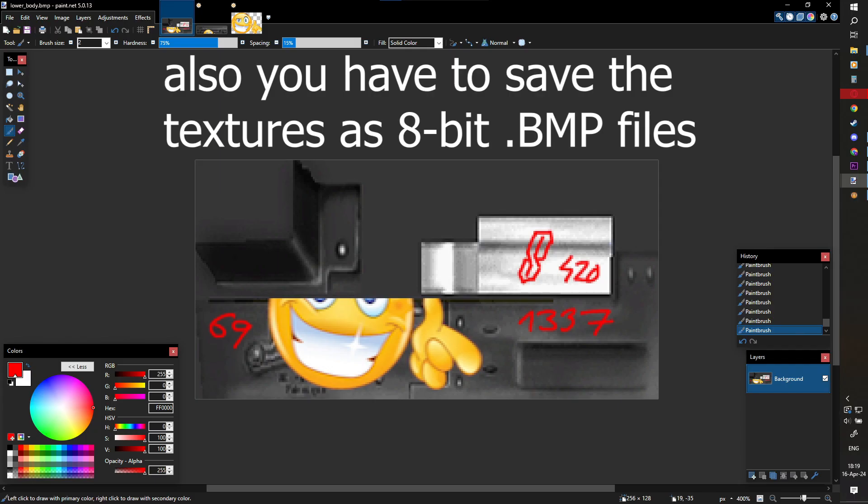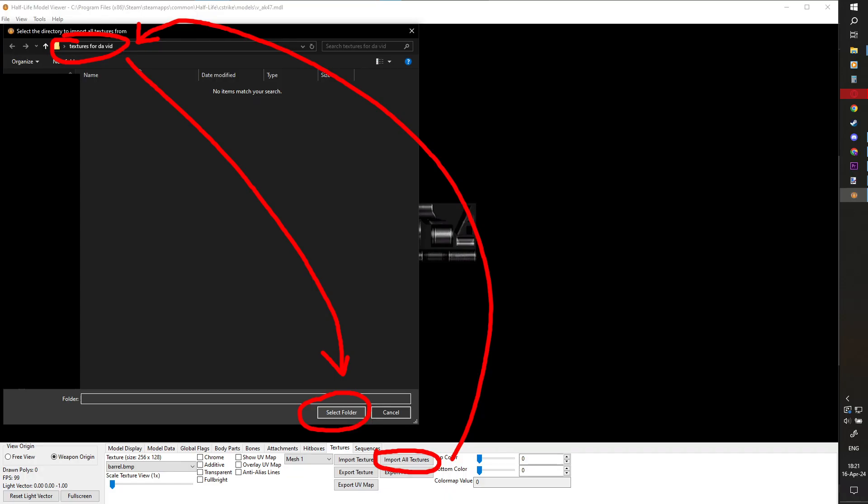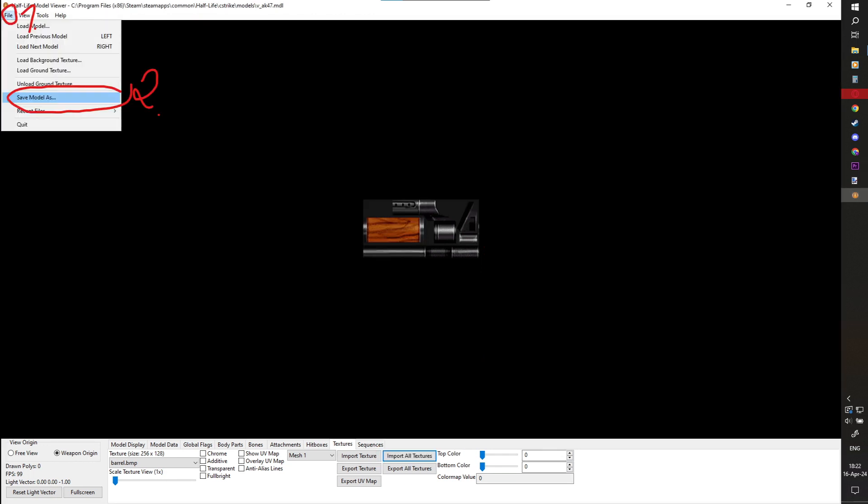Put whatever you want on the model and now go back into your model viewer, import all these textures and save it.